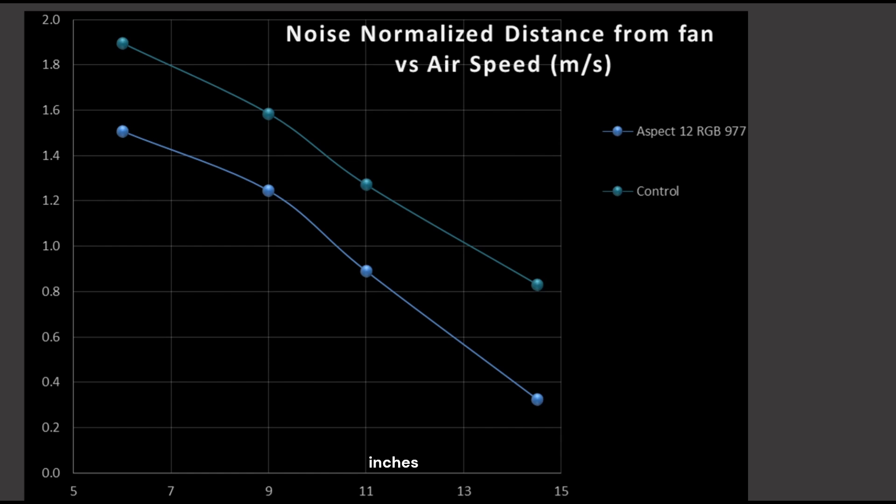So, the Aspect 12 is overall what I would call an okay-performing fan, based on how far it's off from my control fan. It's not poor, but it's not very good overall.